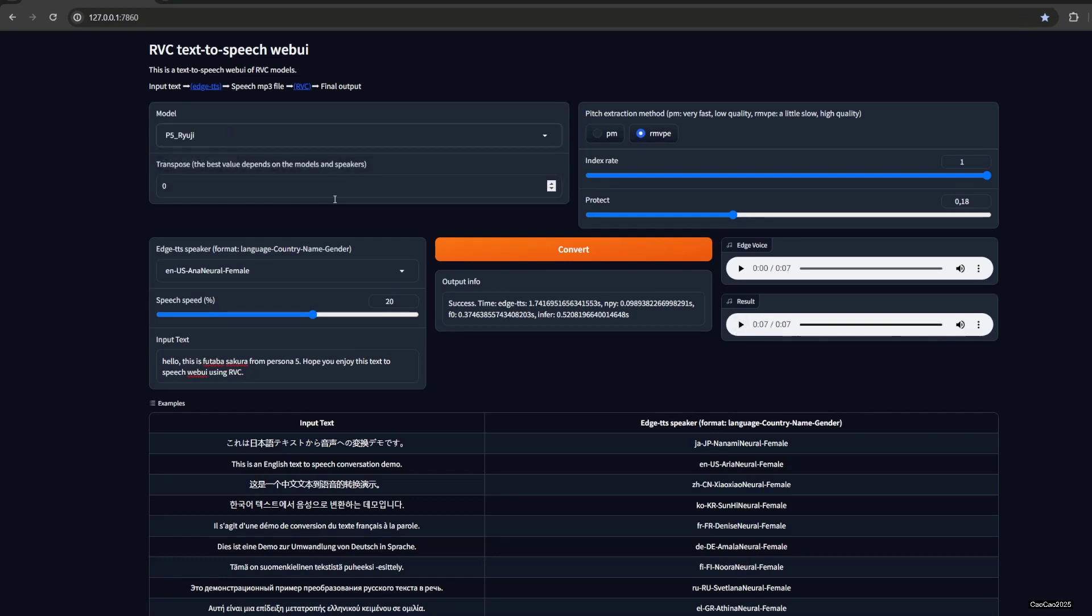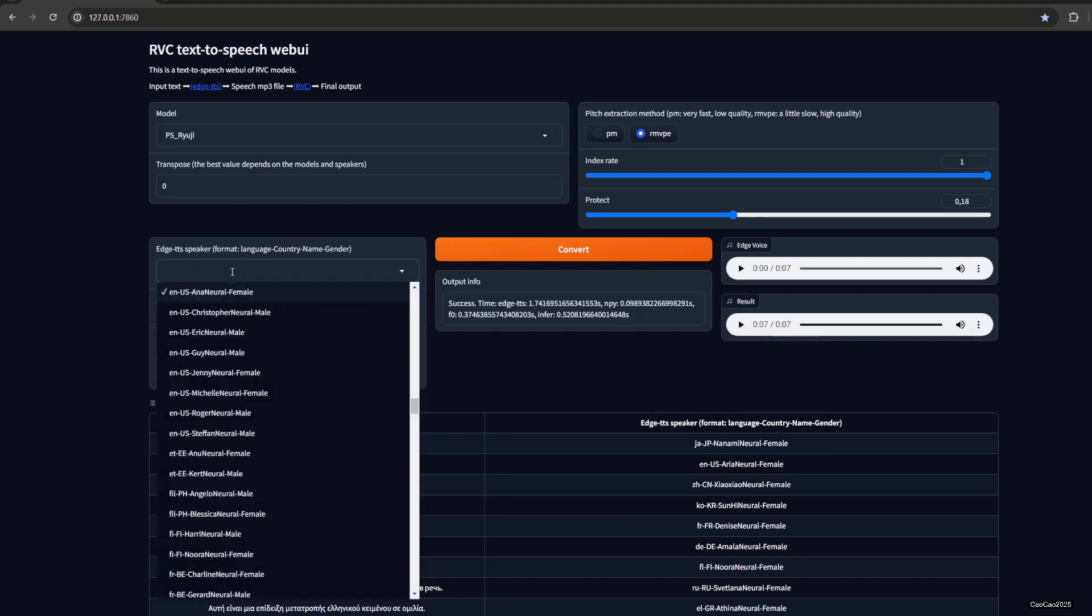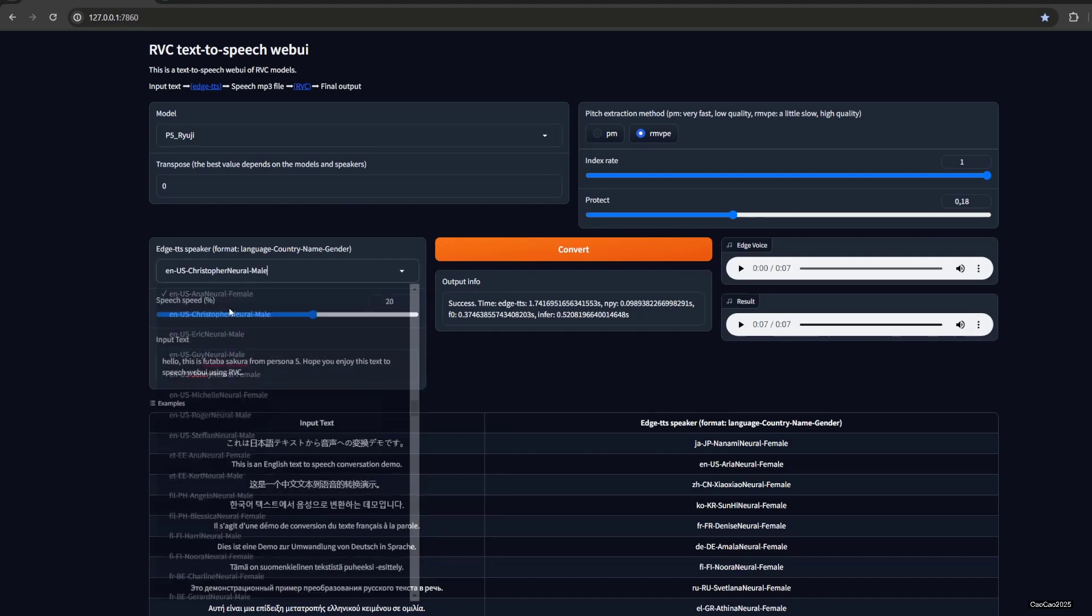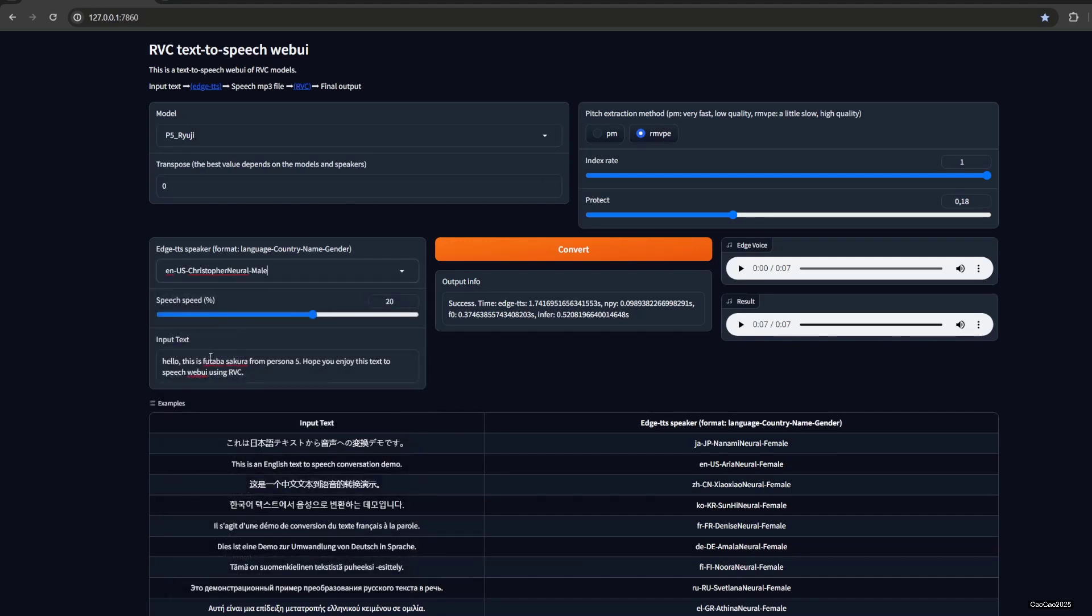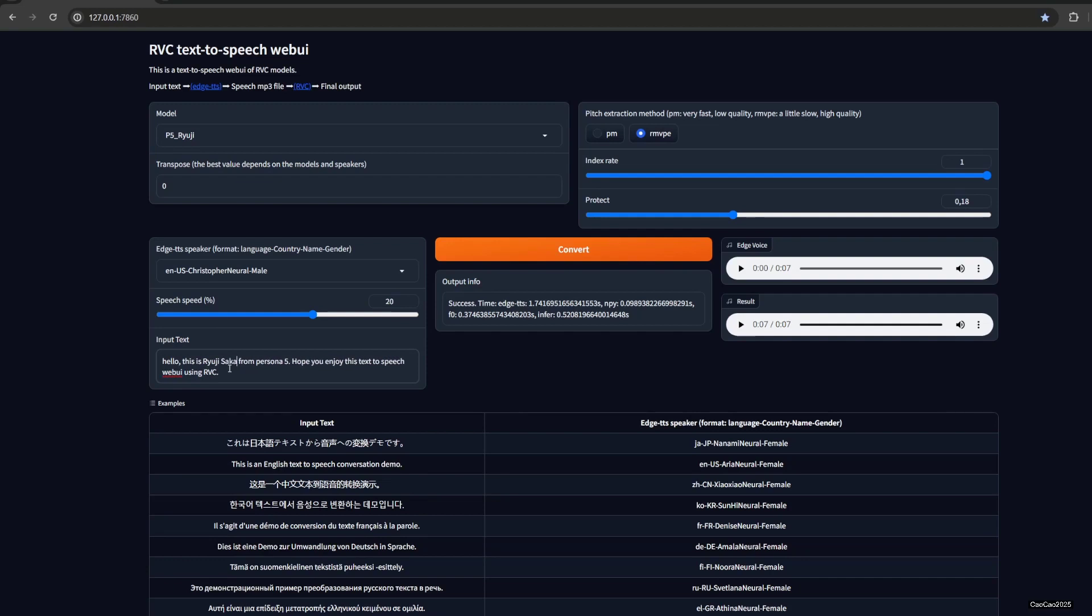Okay, now we could use Ryuji here, but make sure you use male voice like Christopher here. This is Ryuji Sakamoto. Ryuji speaks maybe more slowly.